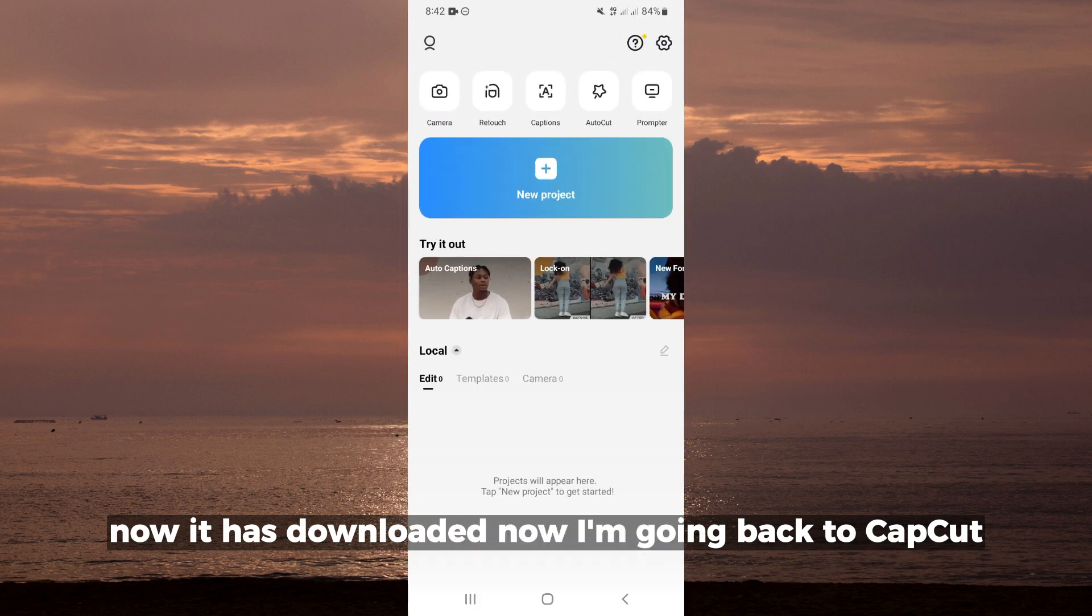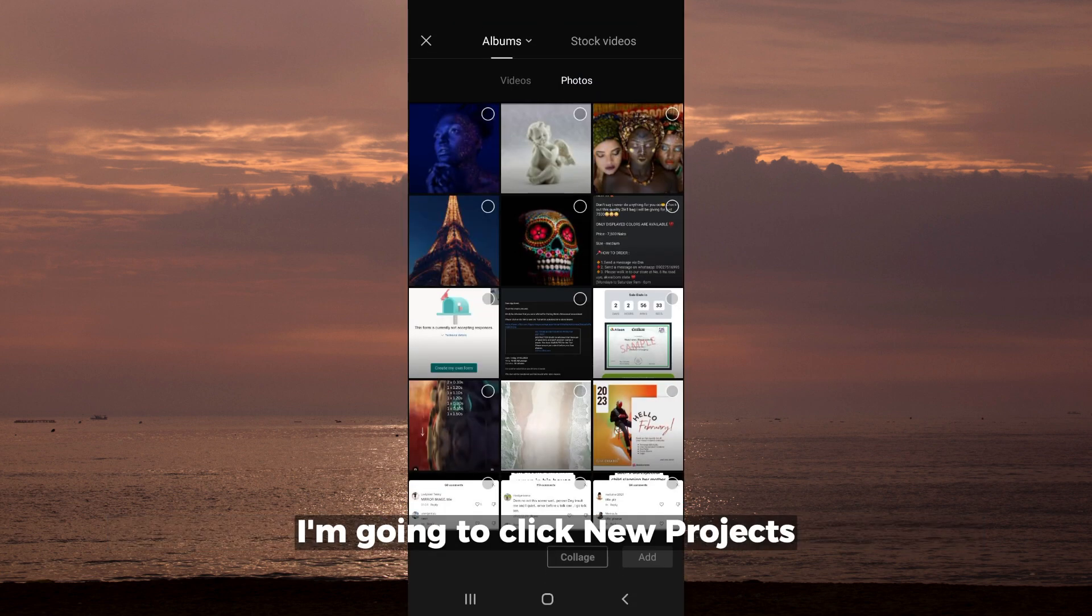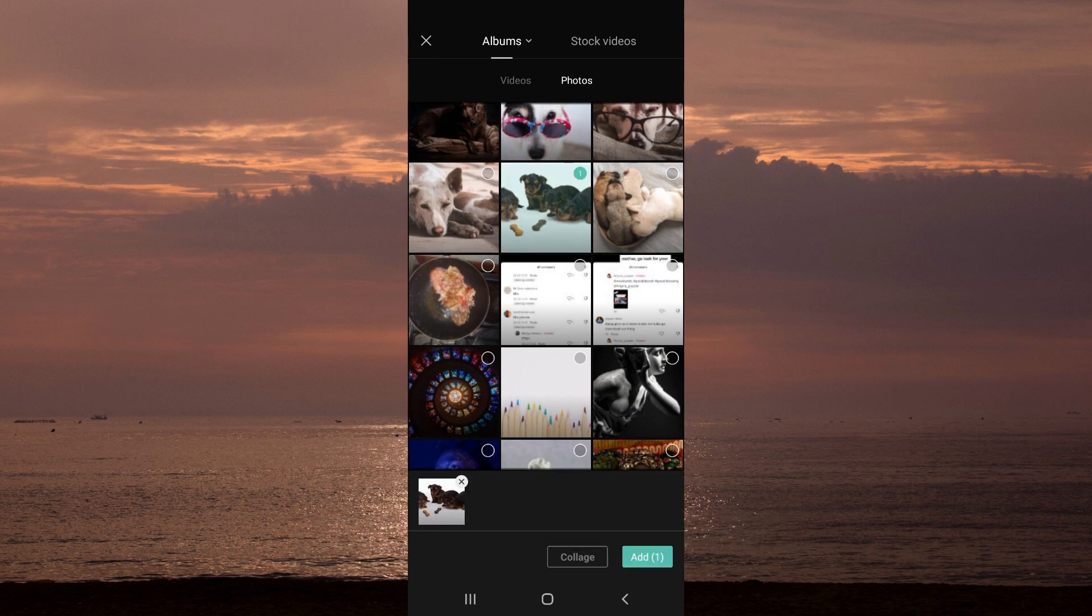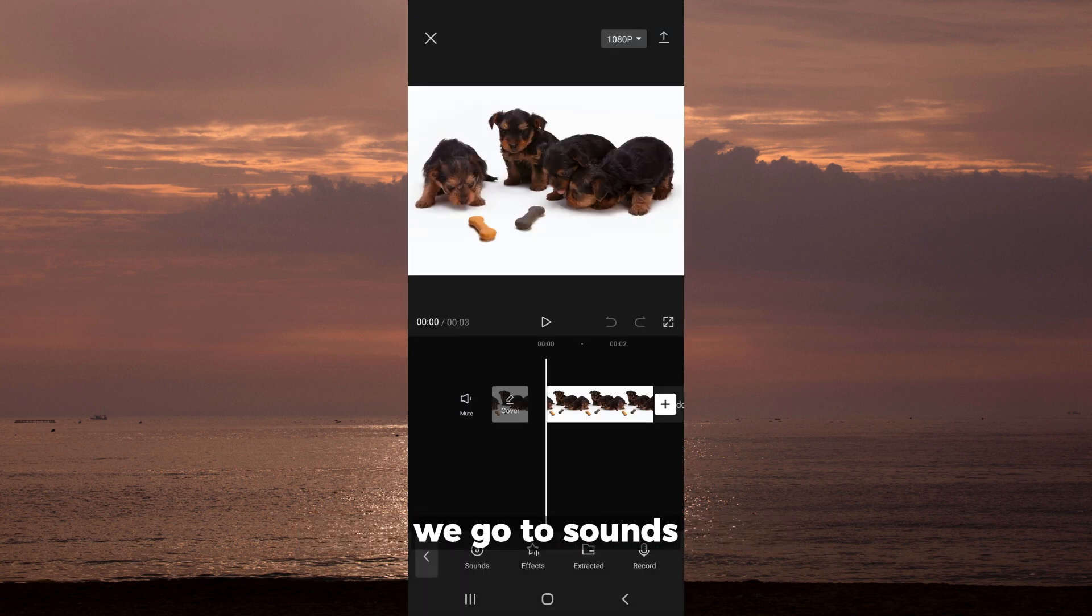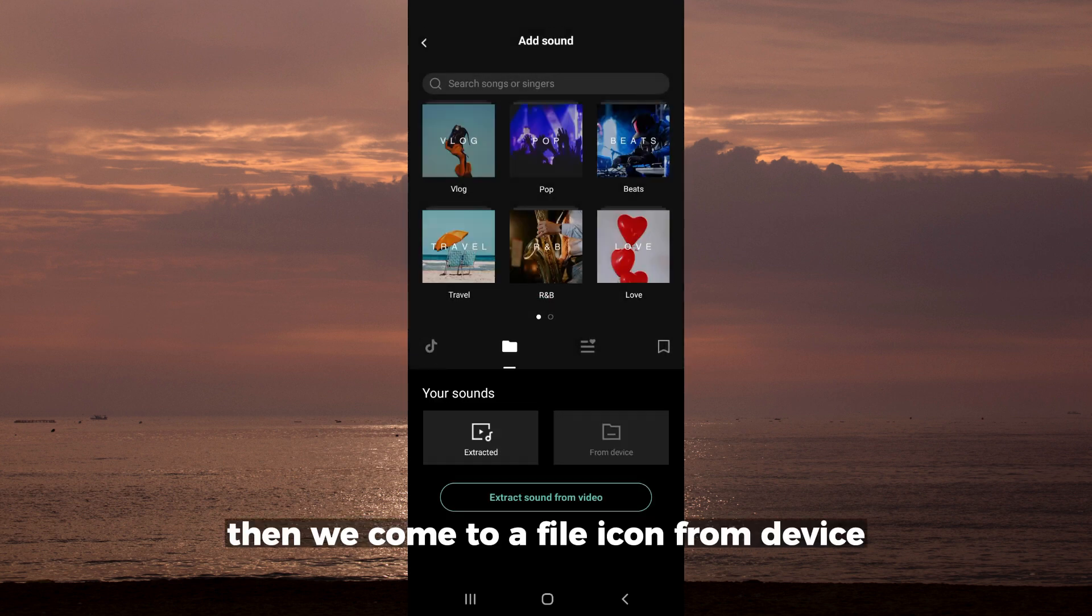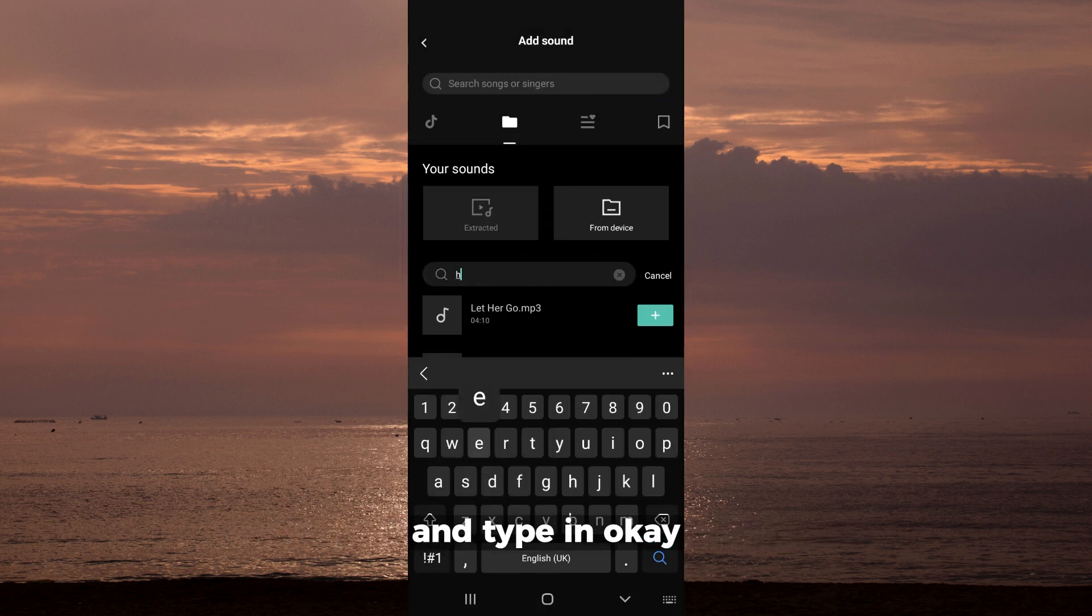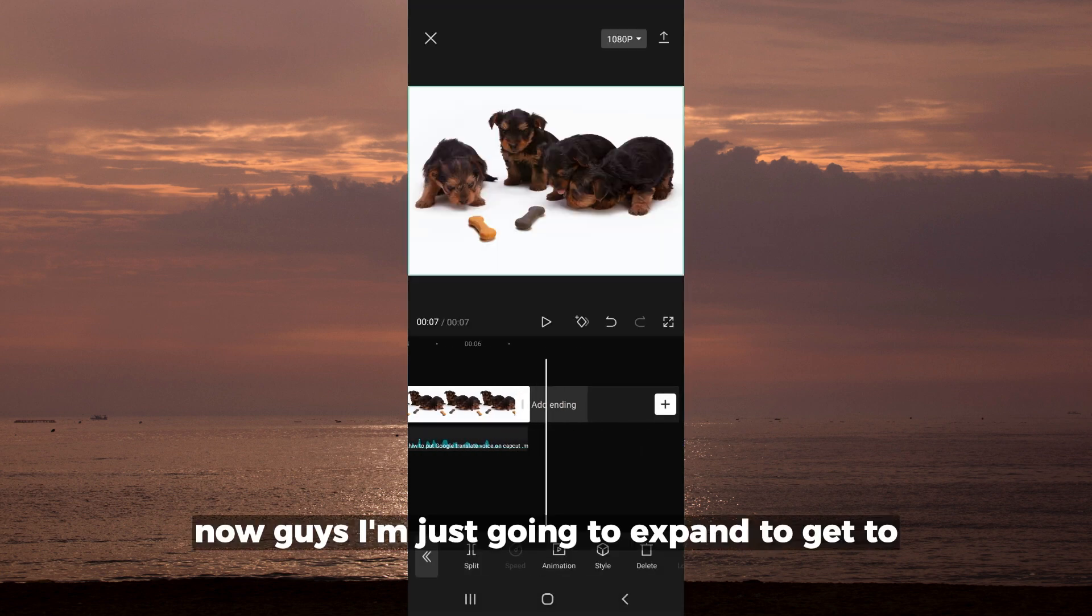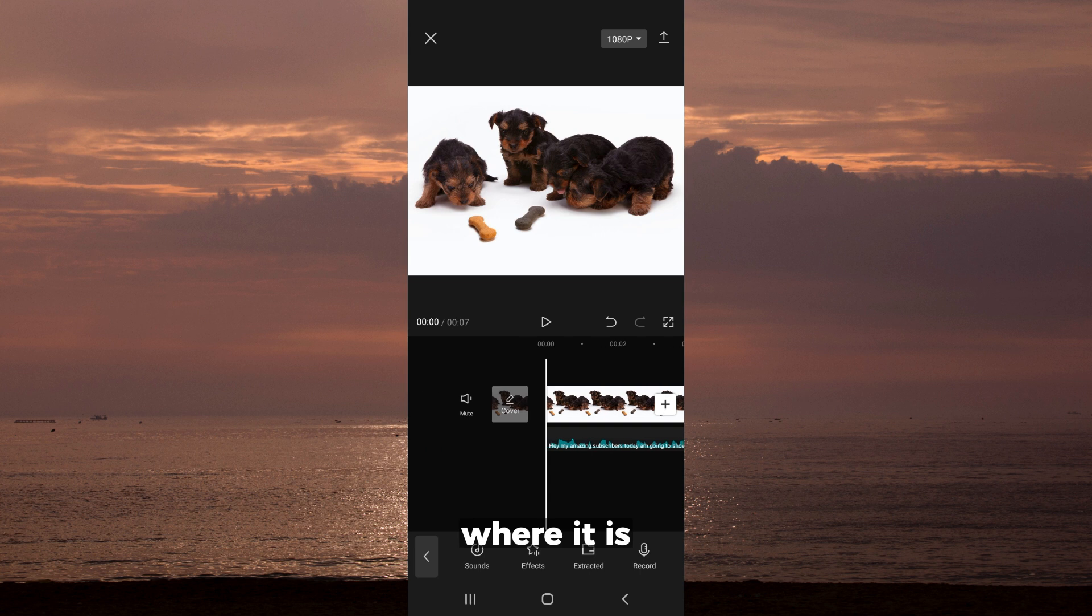Now I'm going back to CapCut. After going to CapCut, we're going to click new project. Let's just add in a picture there. Then we'll go to audio, go to sounds, then we'll come to our file. Import from device. Now guys, I'm just going to expand to get to where it is.